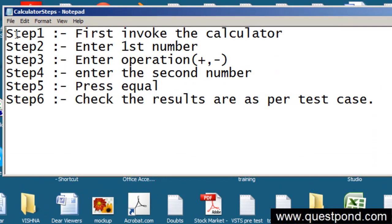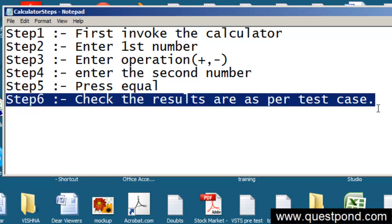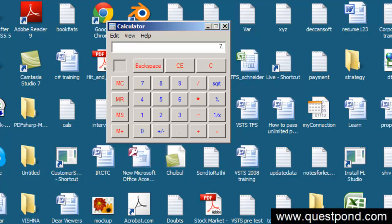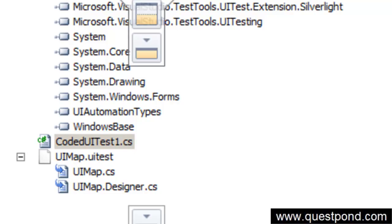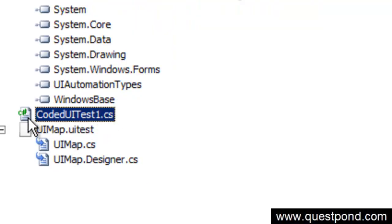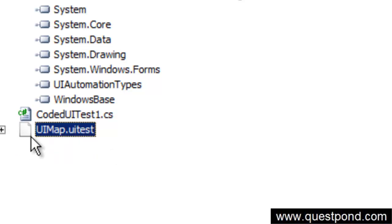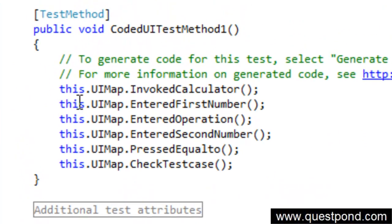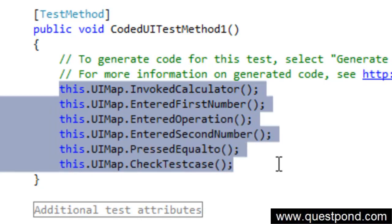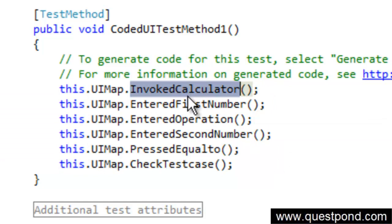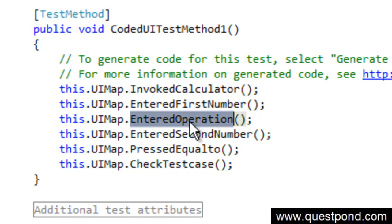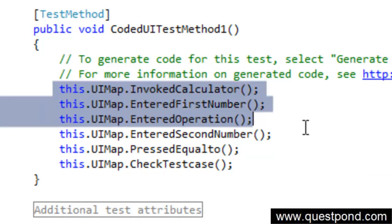So we have recorded all the test steps from 1 to 5, and also step 6 where we are checking the results. Every time we recorded and generated code, the Coded UI test generated C# code for us at the back end. Let's go to Visual Studio and look at the file codeduitest1.cs. You can see that each of the recorded actions is now a C# function — for example, InvokeCalculator, EnteredFirstNumber, EnteredOperation, EnteredSecondNumber, and so on.